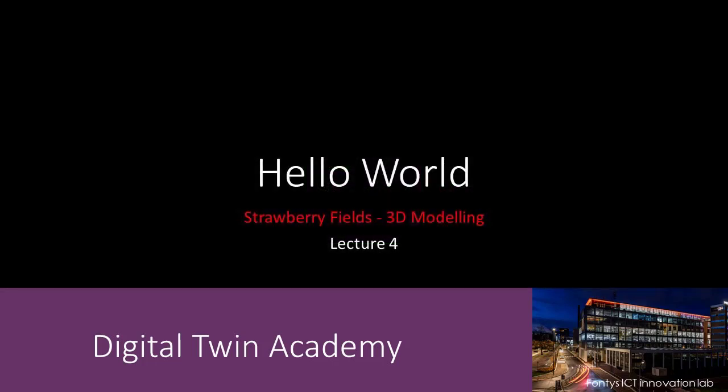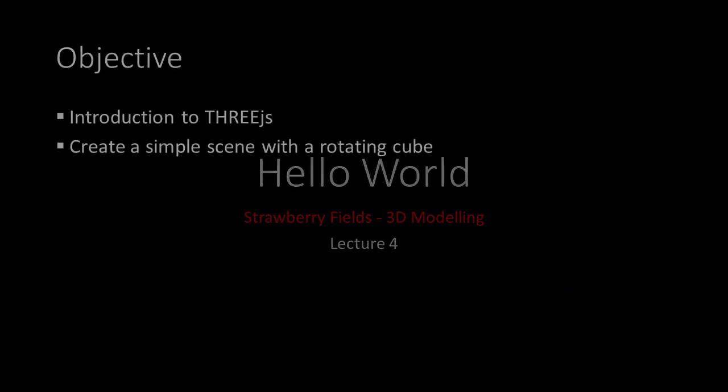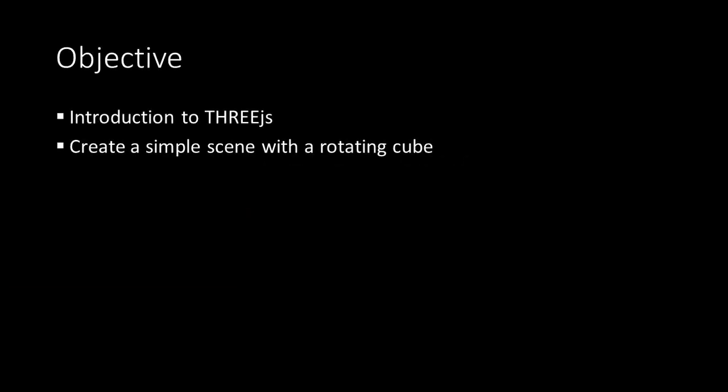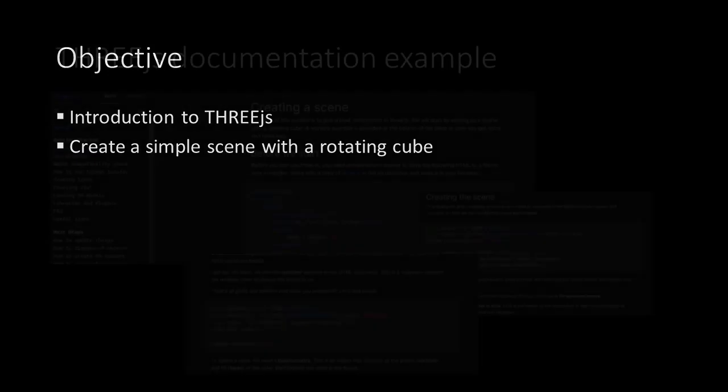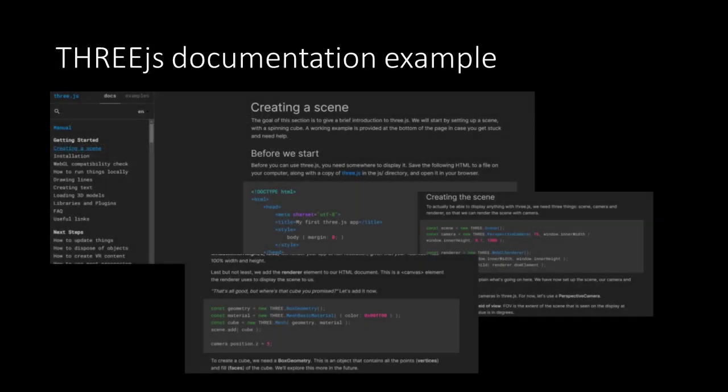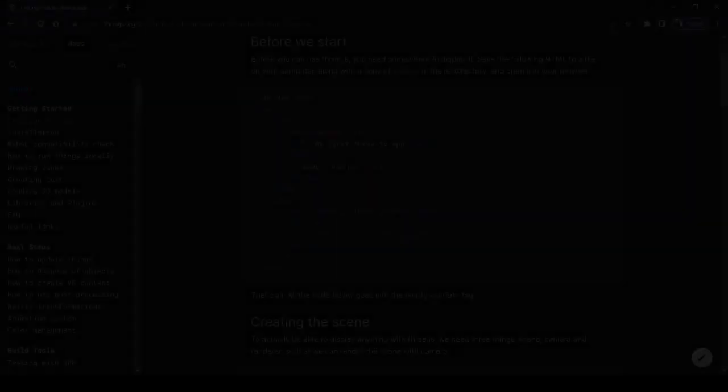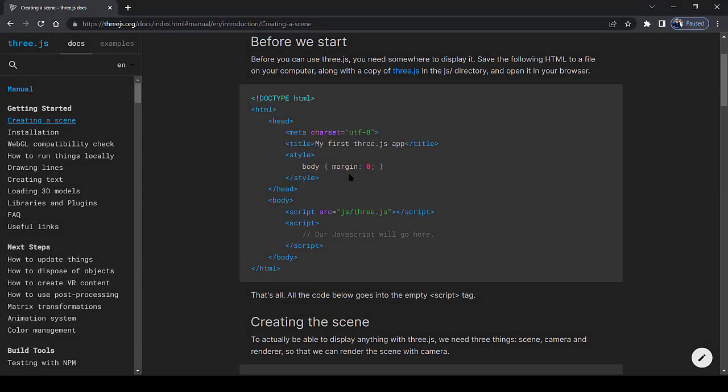Welcome to lecture 4. In this lecture, we'll take a look at THREE.js and create a simple scene with a rotating cube, all based on the documentation you find on the THREE.js website.